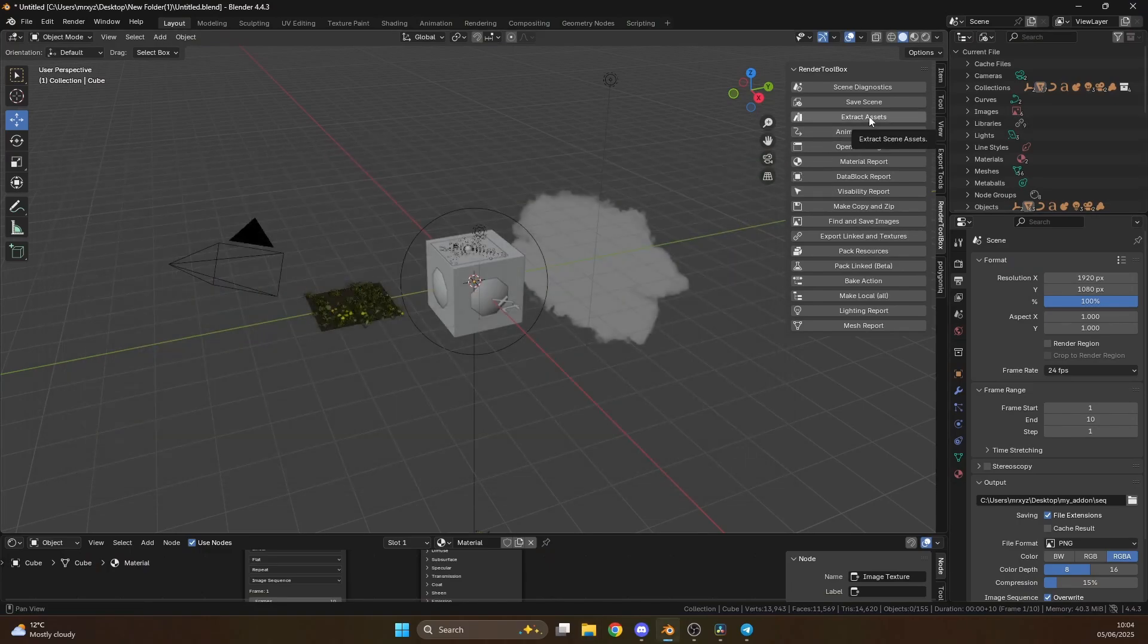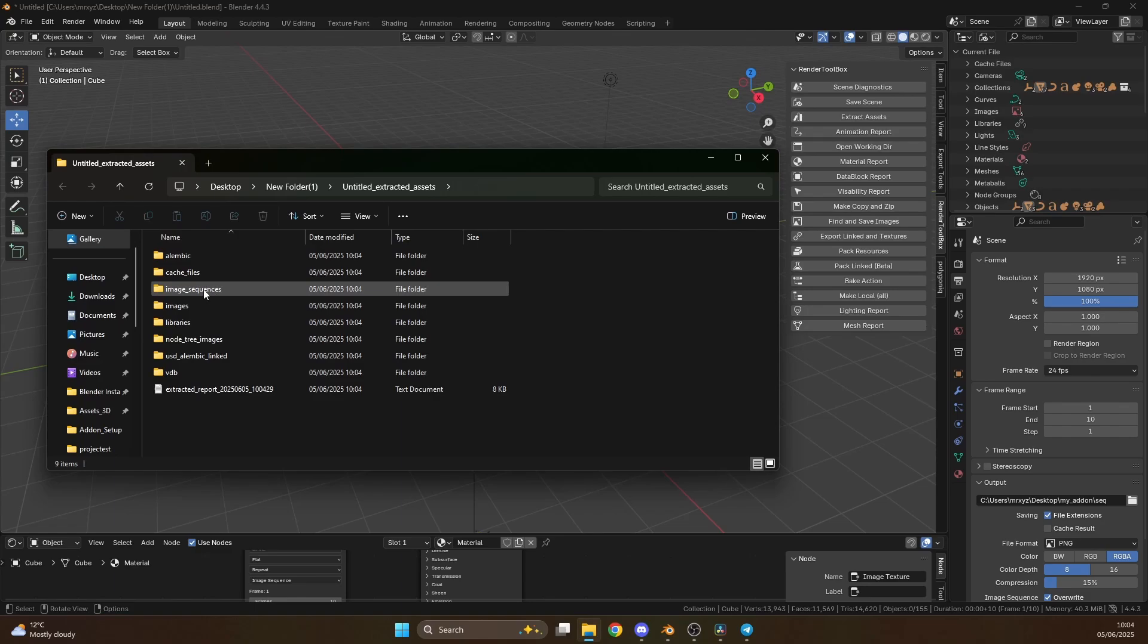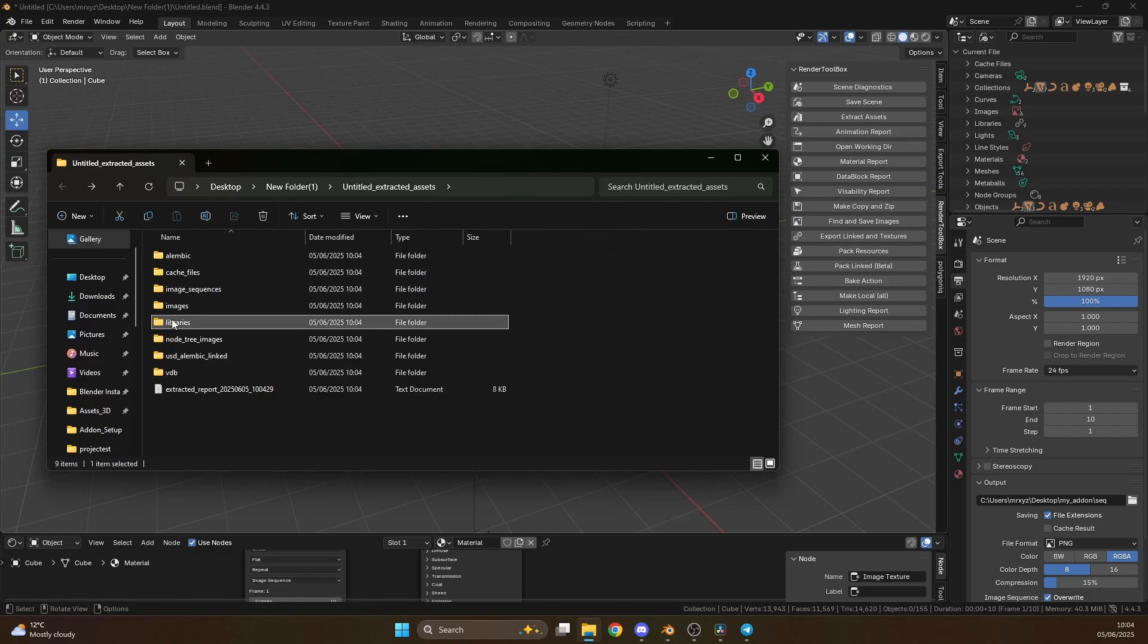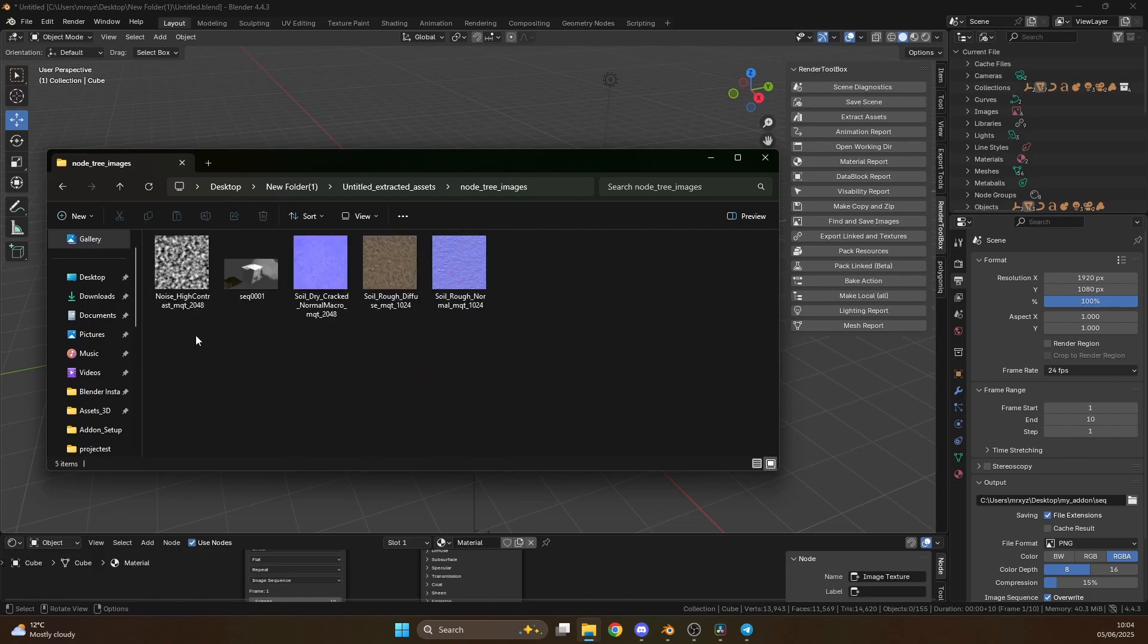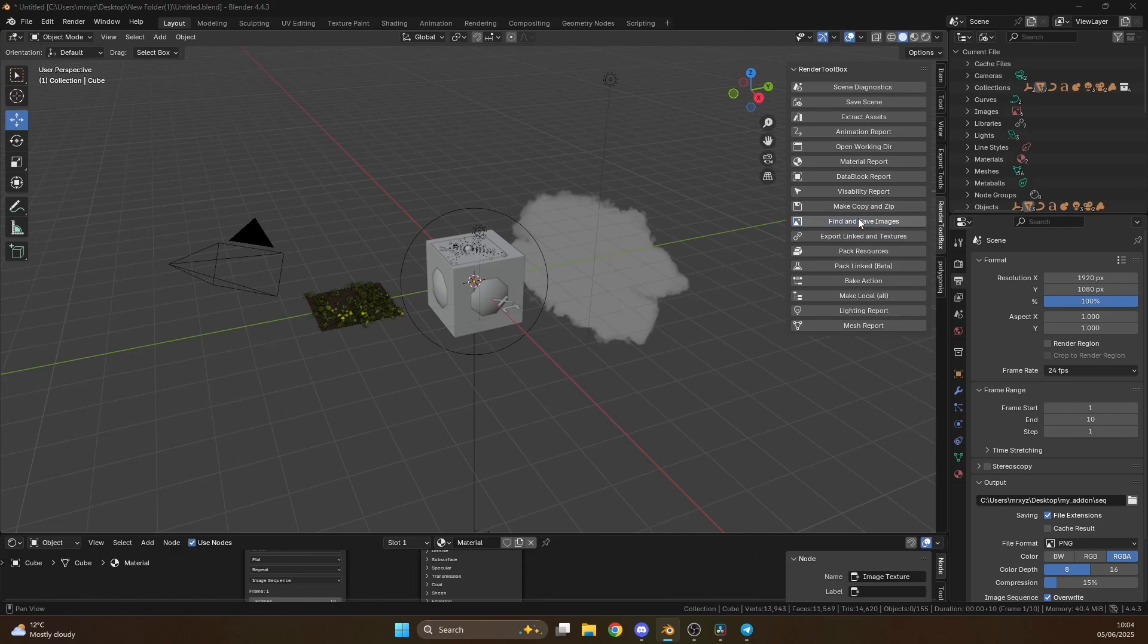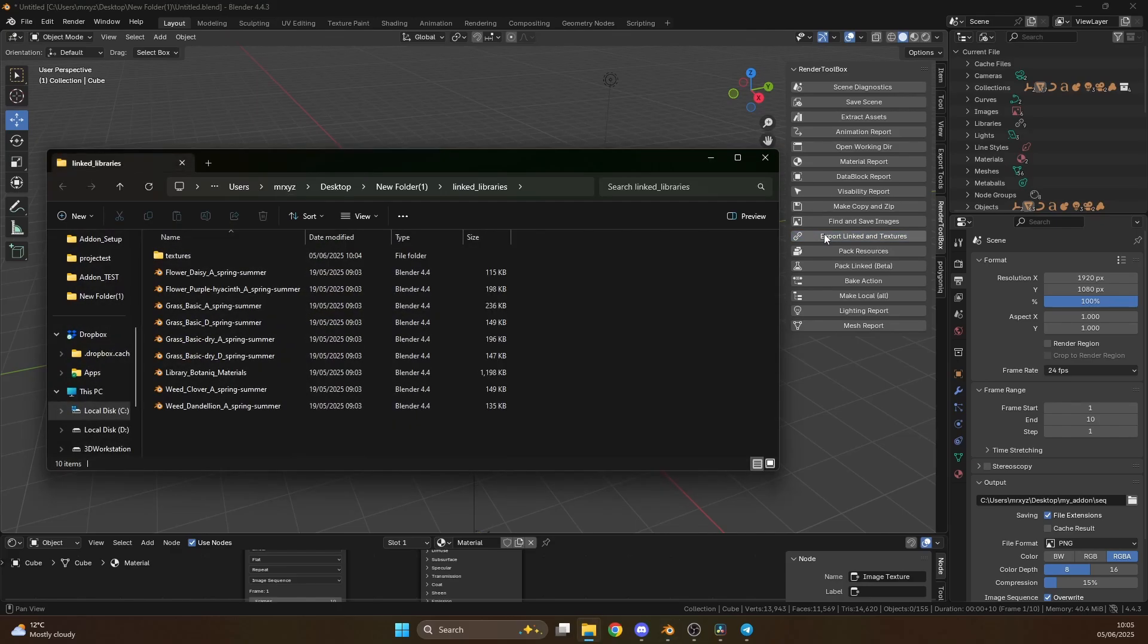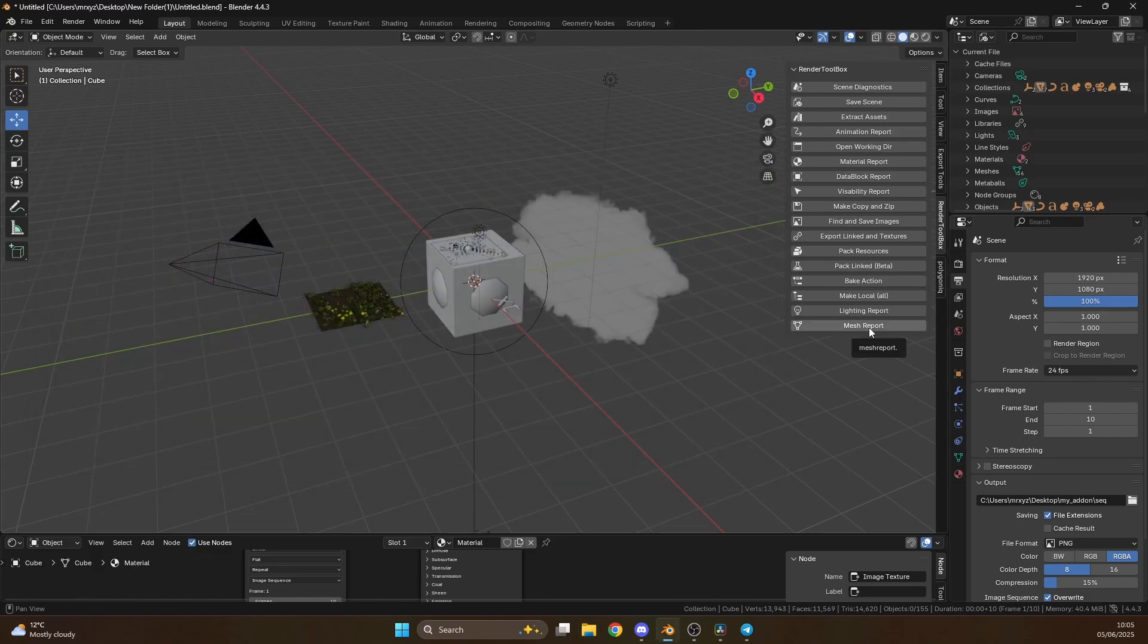Now, the next one is extract assets. So if I click on this, you'll notice what it does is it grabs Alembic files, cache files, image sequences. So you can see here that I actually have an image sequence attached. Libraries. It'll give you everything baked inside of the library. USD files, node tree images. Now, a node tree image is essentially anything that's attached to a node. Very good. Comes in incredibly handy. Find and save images. Very similar. But what else it'll do is it'll find all the images in the scene and package them up for you. Export linked and textures. It'll grab everything that's linked. So you can see here we have a whole bunch of linked assets including our textures. Nice.